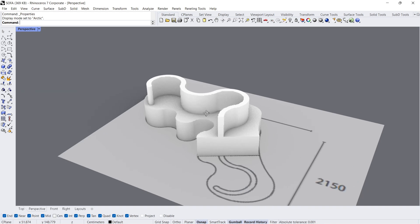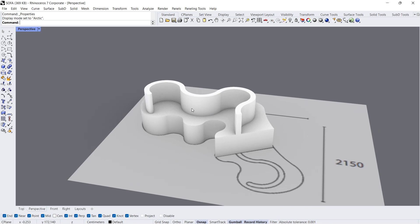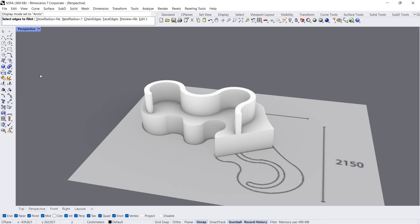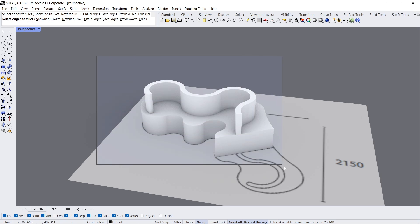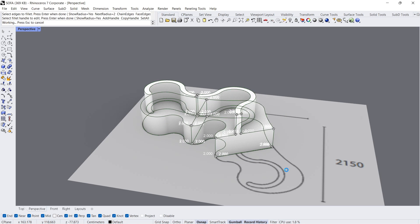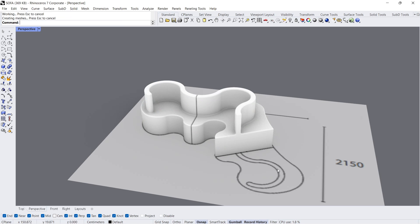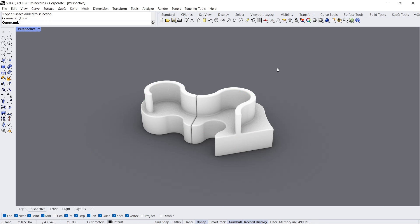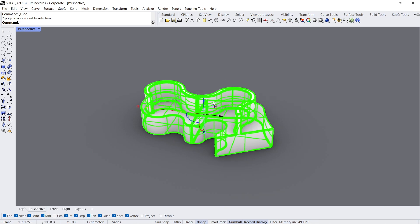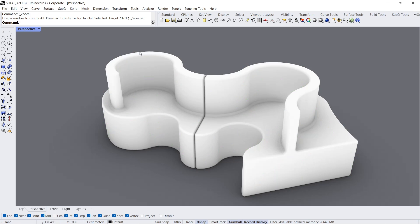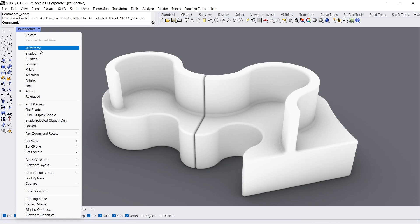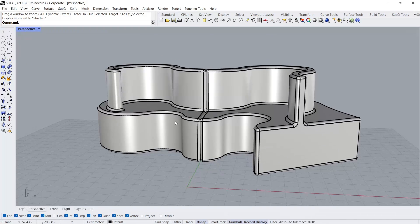Arctic mode. Fillet edge. Next radius: 2, 3 or 4. Press Enter twice. Unlock. Hide. Zoom selected. Shaded mode. Wow.